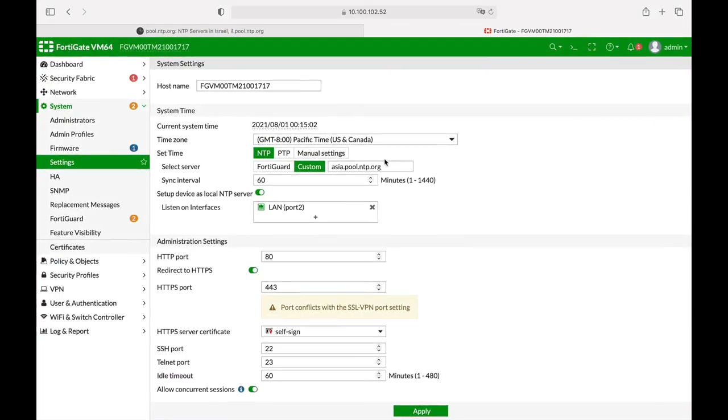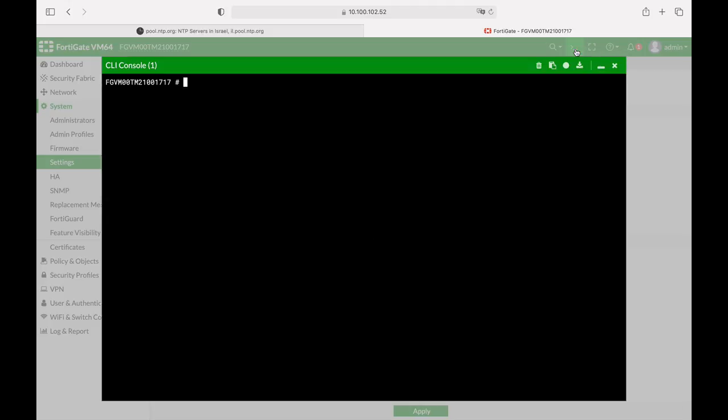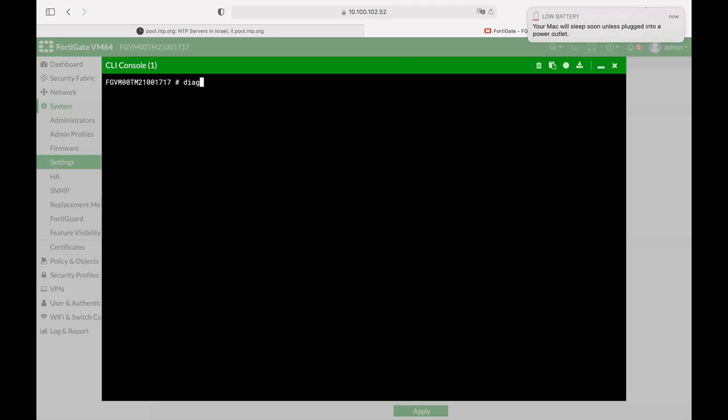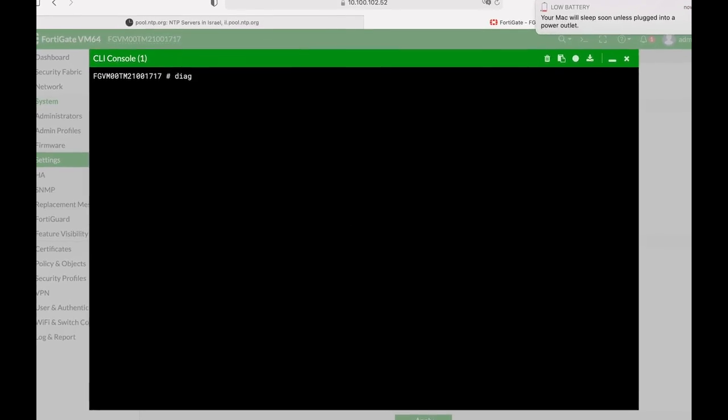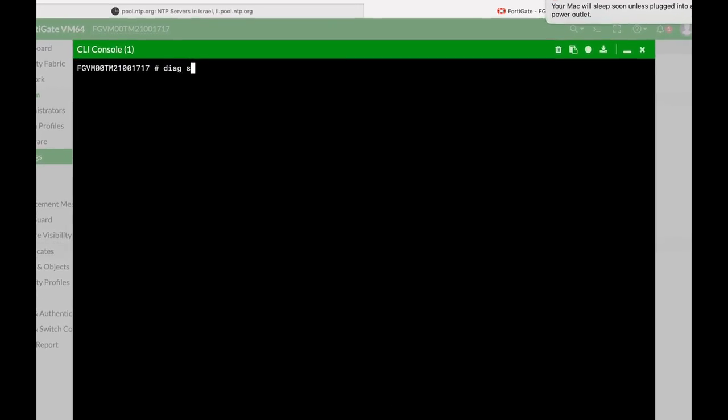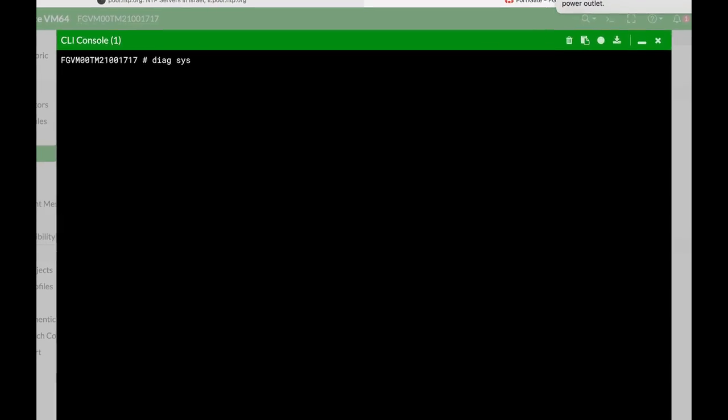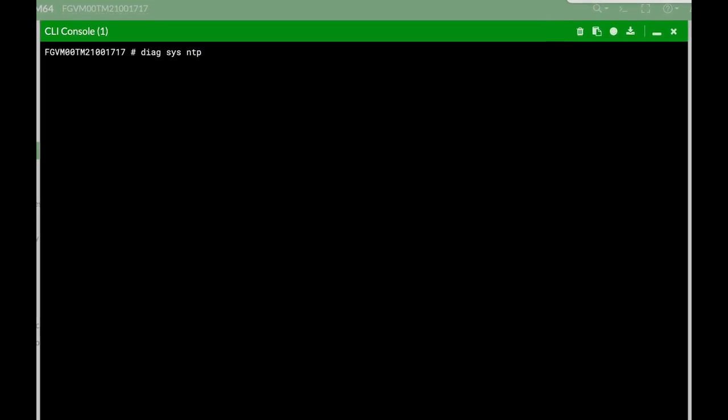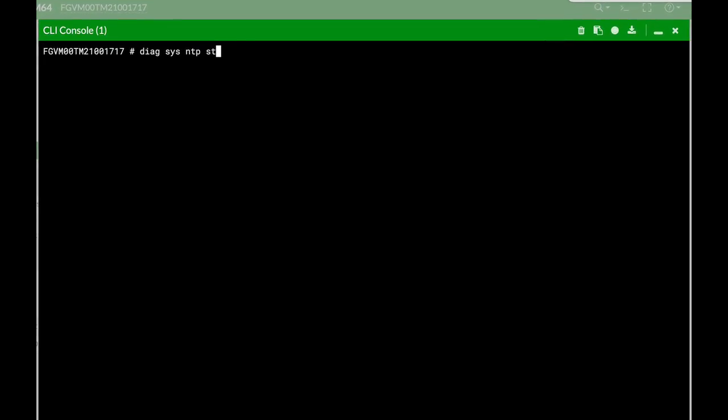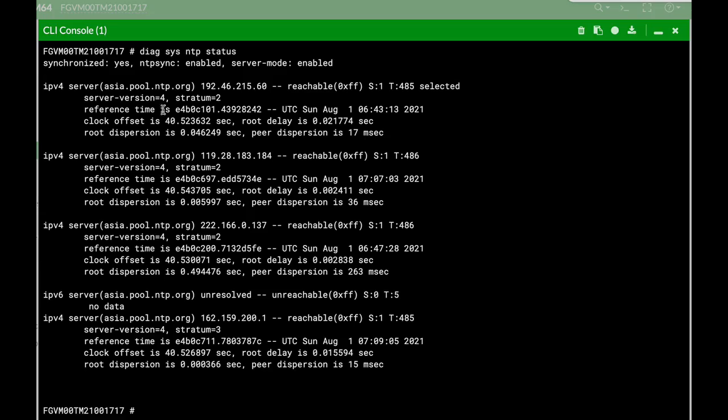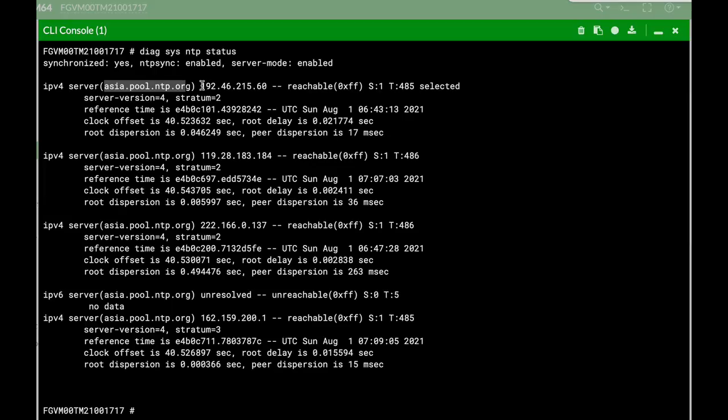That's the domain itself and let's use our command line just to see if the NTP status is okay and yes we can see that it is synchronized. It is enabled. Server mode is also enabled and that's our servers. That's their IP address. They are reachable and everything looks great.